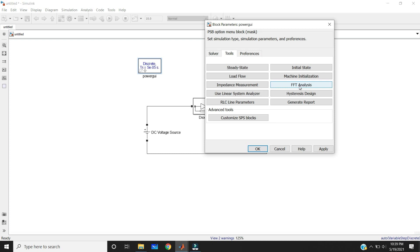If you have any AC waveform and want to find out the harmonic content, you can apply FFT analysis to get the harmonic content — like total harmonic distortion. Next is linear system analyzer, used to generate the state-space model of your circuit or to view time and frequency domain responses. Next is hysteresis design, used to design the hysteresis characteristics of a saturable core of a saturable transformer and three-phase transformer blocks. Next is RLC line parameters, used to compute the RLC parameters of a overhead transmission line from conductor characteristics and tower geometry. Last is generate report — you can use this tool to generate a report of steady state variables, initial states, and machine load flow for a model.